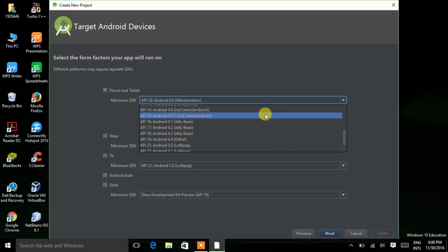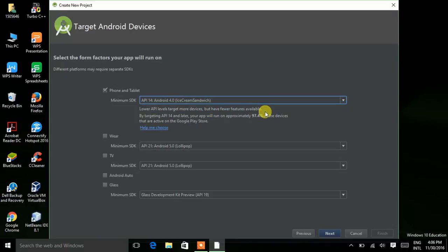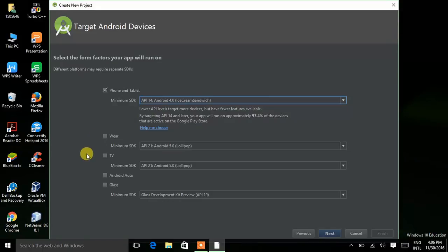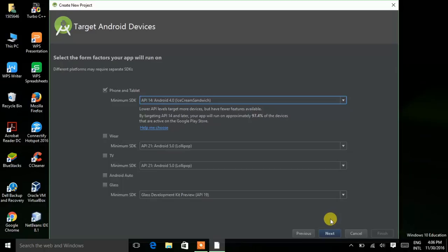Here it is Ice Cream Sandwich — click on it, API number 14. If you are making your app for smartwatches, TVs, Android Auto, or Glass, you can choose those options. But here I am making my app for a phone or tablet, so I am choosing this option. Now click on Next.